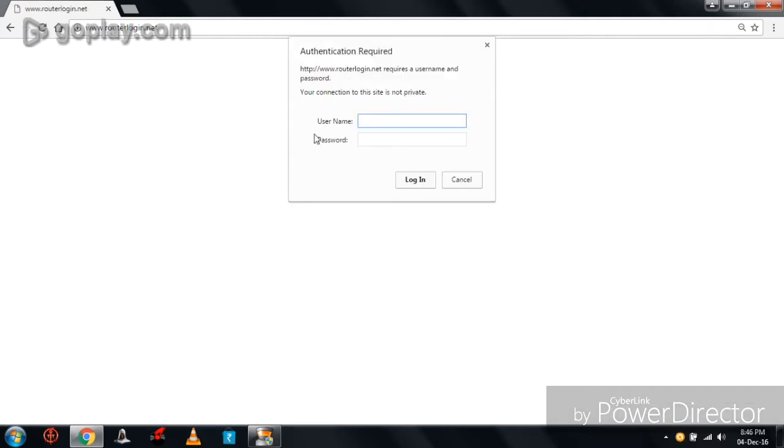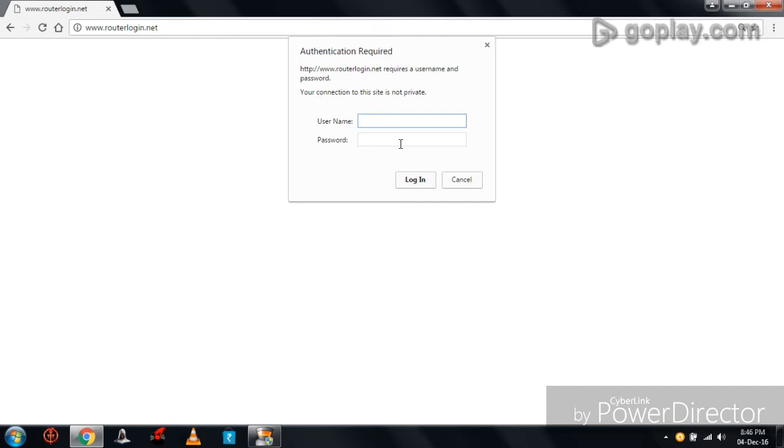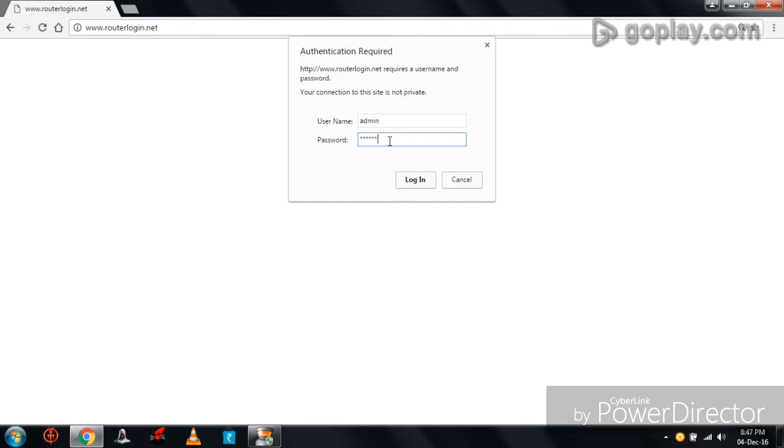Here it is showing authentication required. We can also change this basic setting, but it is not necessary. So I didn't change and I am signing in with my default username and password. Default username is admin for every router and the same password is password for every router.